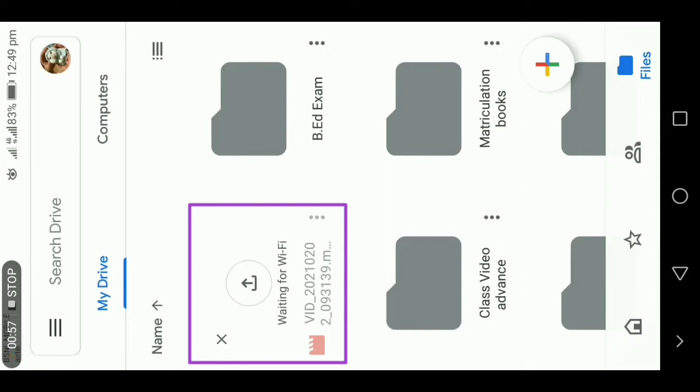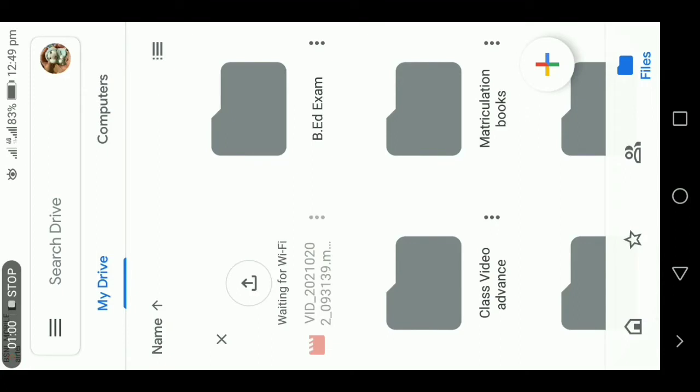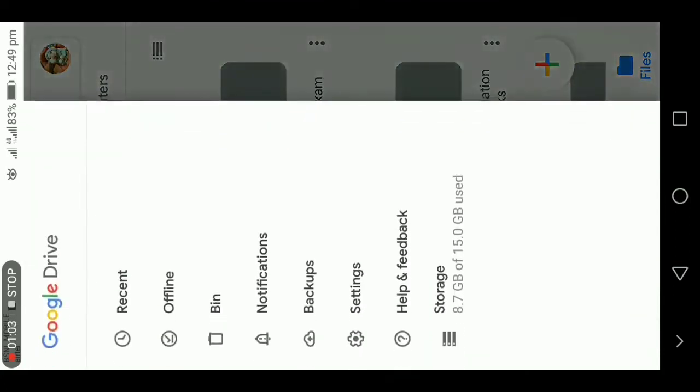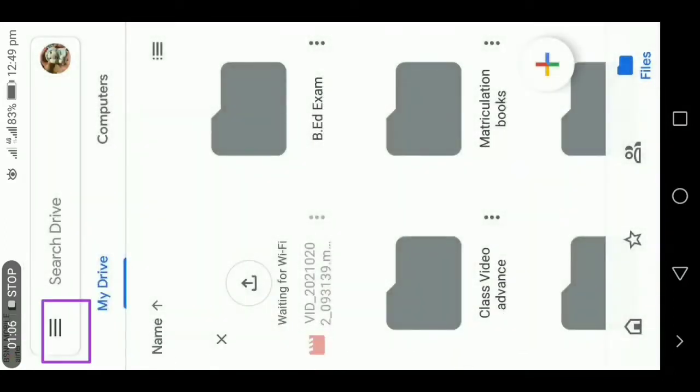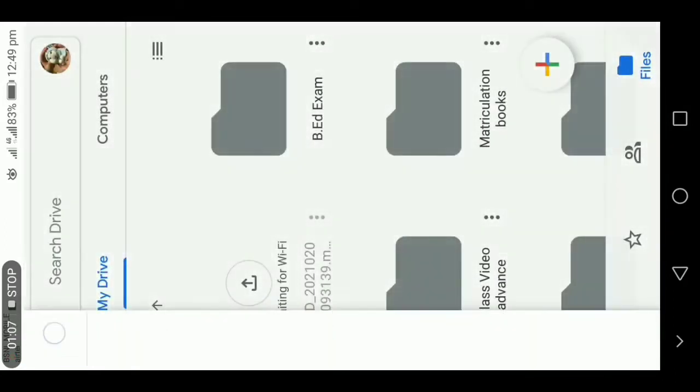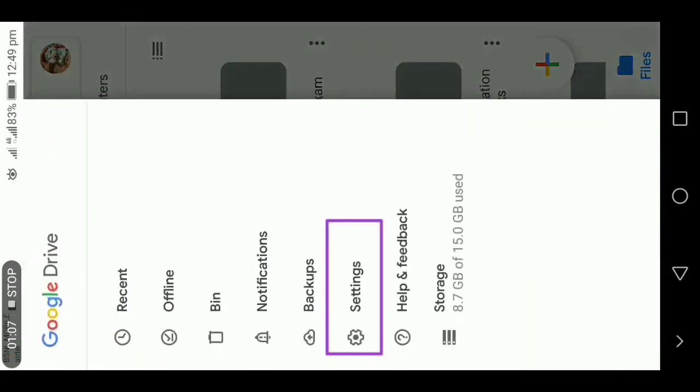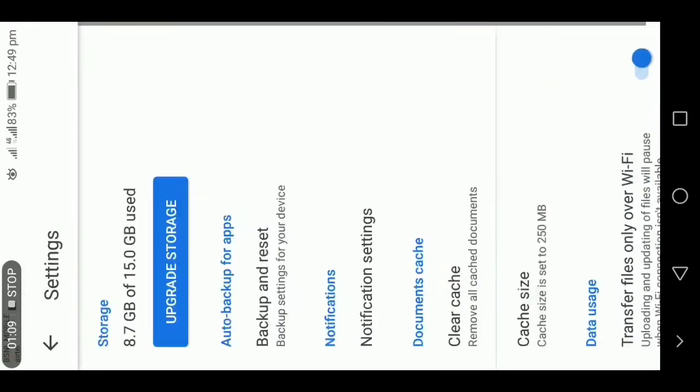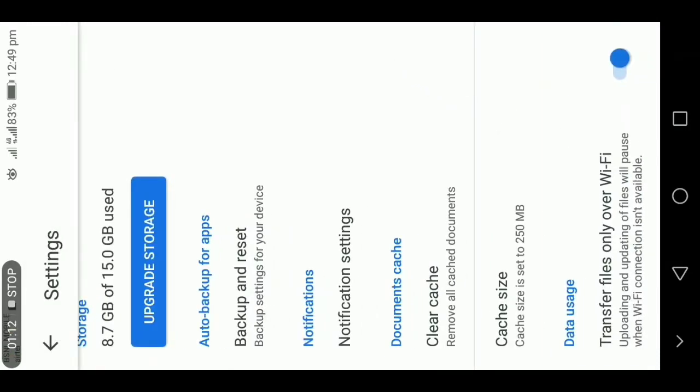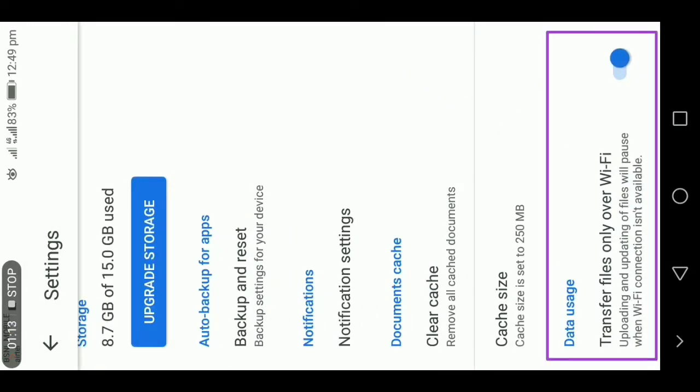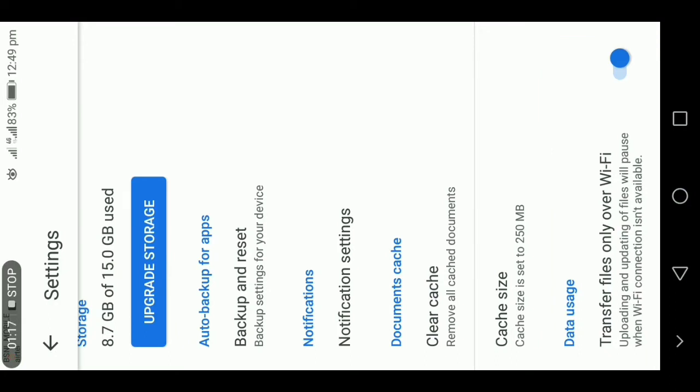To solve this problem, open your Google Drive. Above your left top corner, you will see three lines. Click on the three lines and then click on Settings. In that, there will be an option called data usage: transfer file only over WiFi, which means you can transfer files only if it is connected to your WiFi and not in your mobile data. In that case, you need to switch off that option.